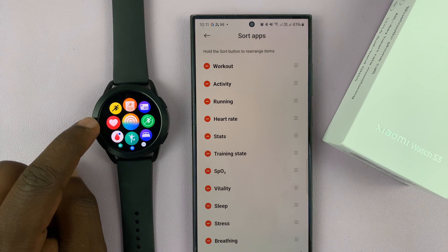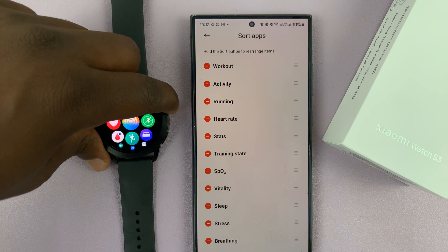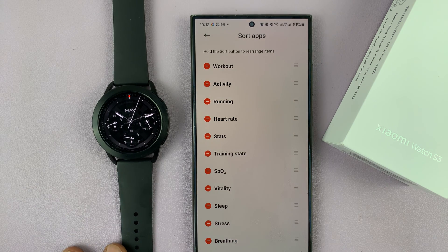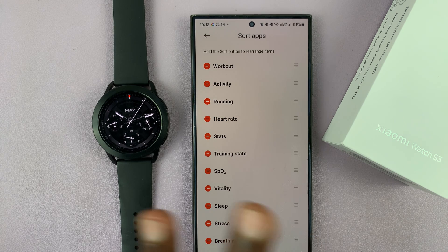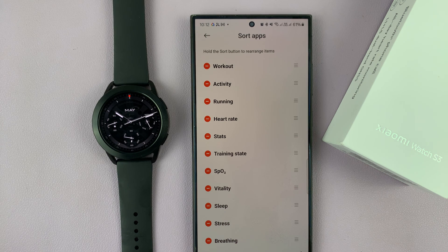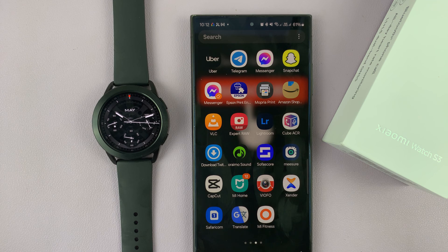When you look at your watch you should see the Heart Rate app has been added back. That's basically how to add or remove apps on this watch. Unfortunately there's no app store where you can install any app you want — everything is a little controlled here in HyperOS for the Watch S3. Thanks for watching, leave comments and questions down below, and good luck.